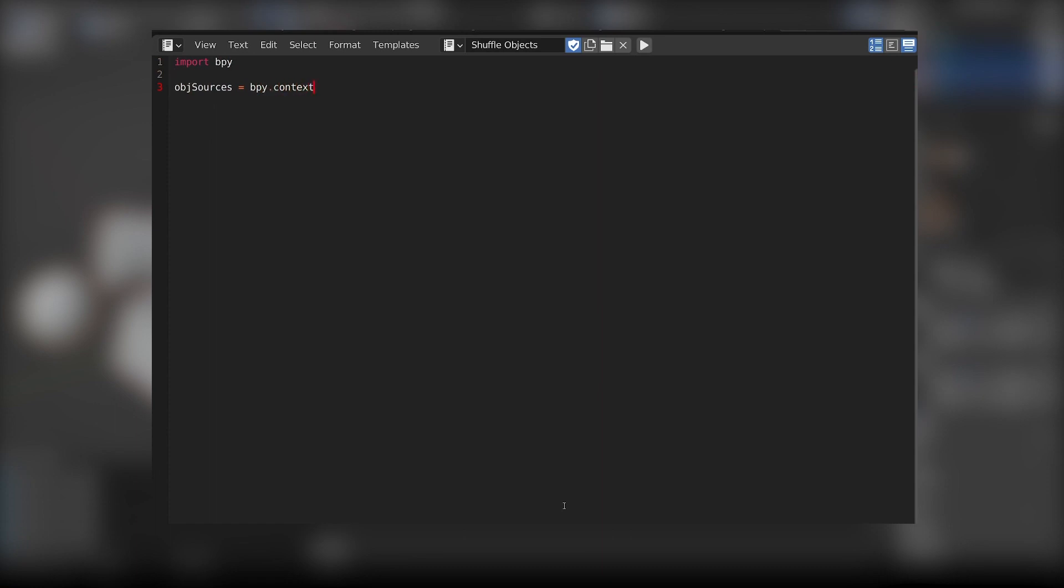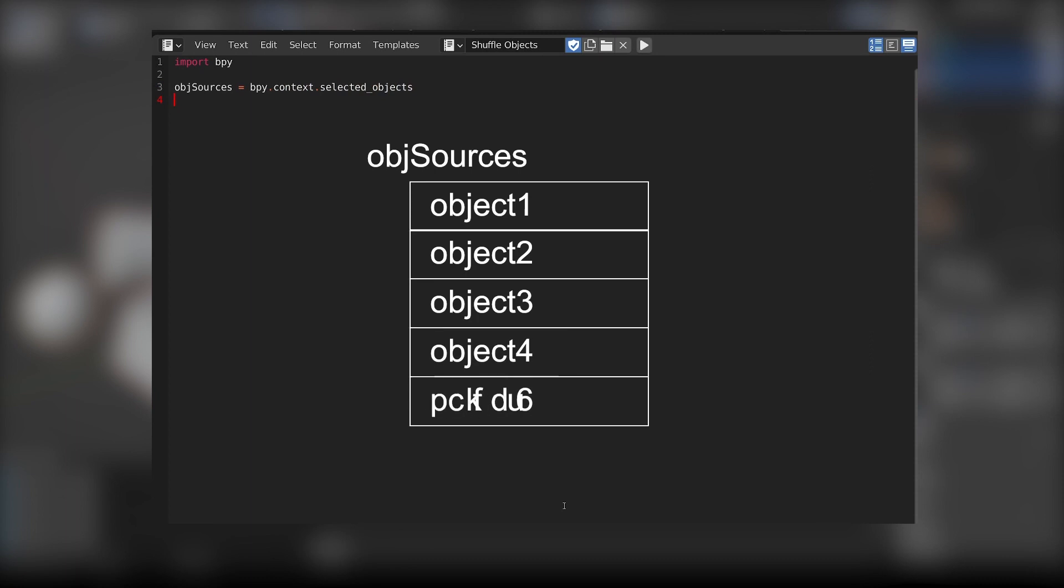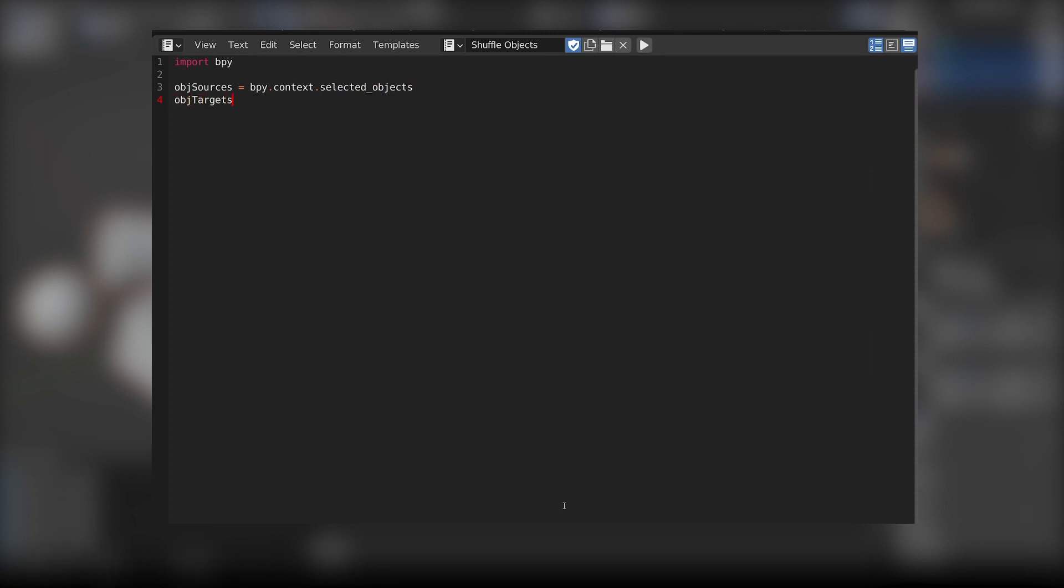Easy enough. Now let's get all the objects we want to shuffle - that is all the objects we selected in our scene. We now have the list of the source objects data stored in memory.